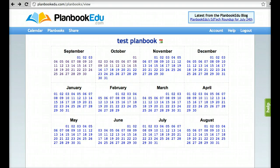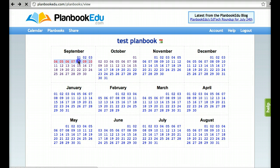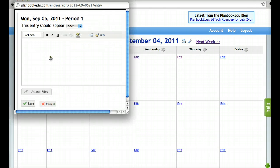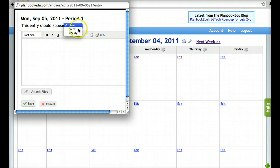From the calendar view, select the week that you would like your recurring event to begin. Choose the box where you'd like the first entry to appear, and you will see that you have the option of having that entry occur once, daily, or weekly.